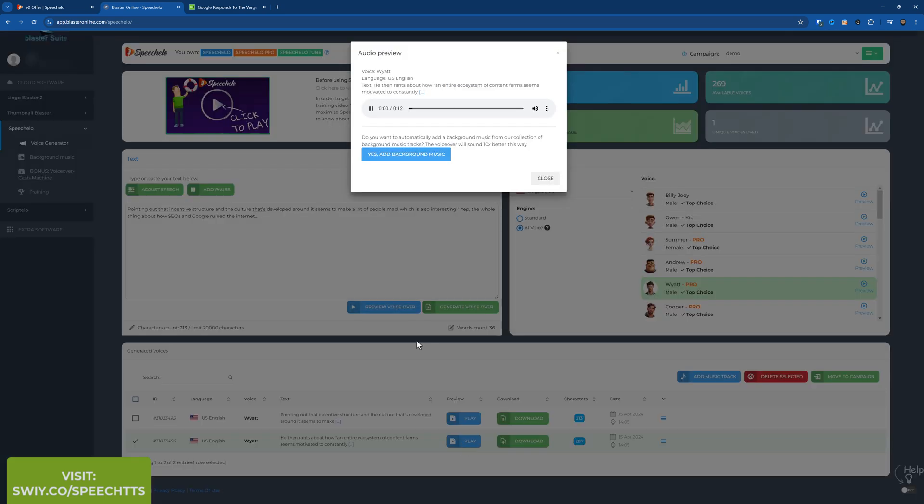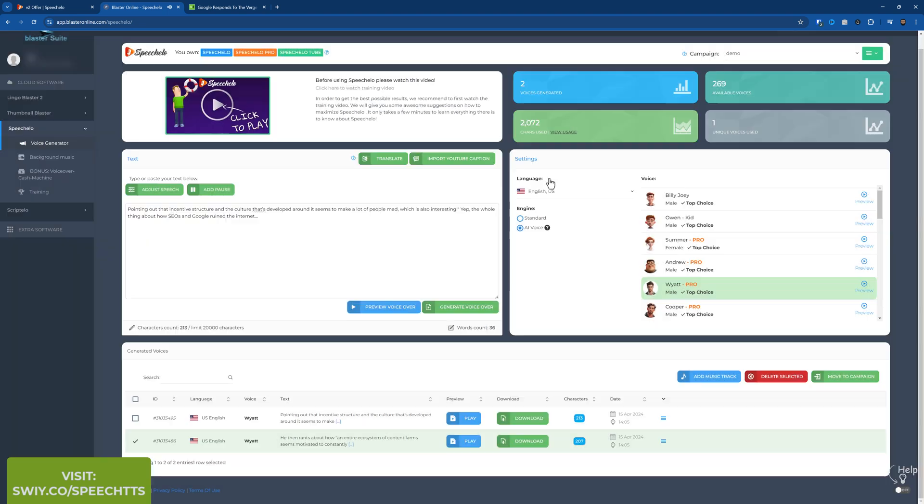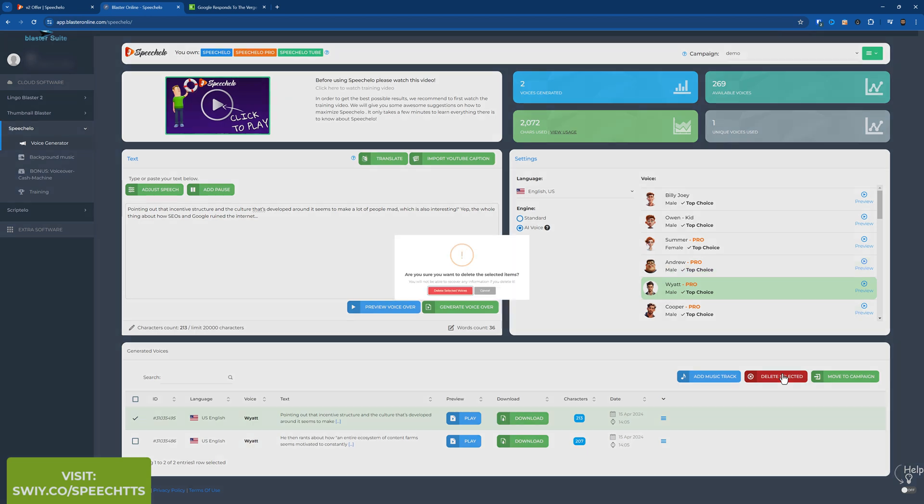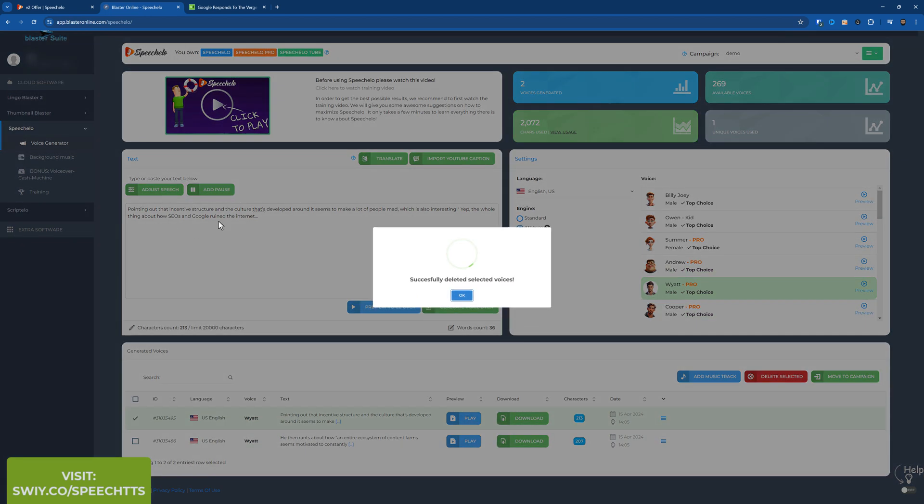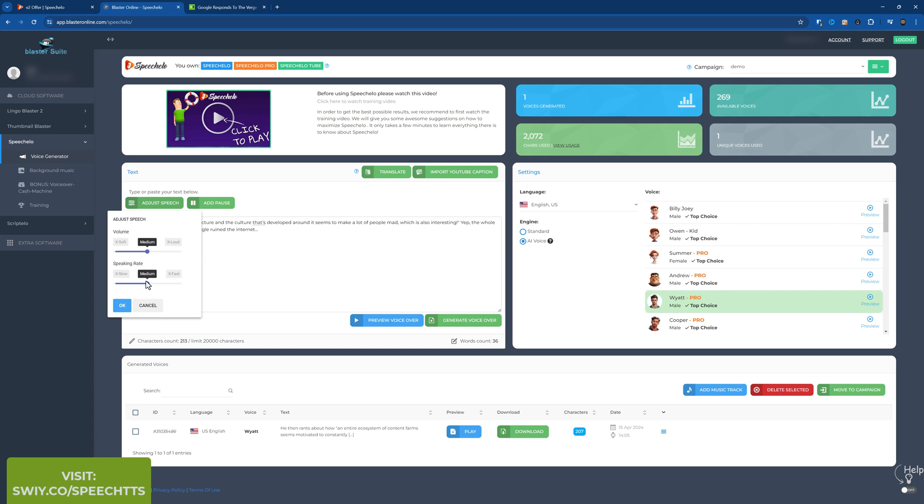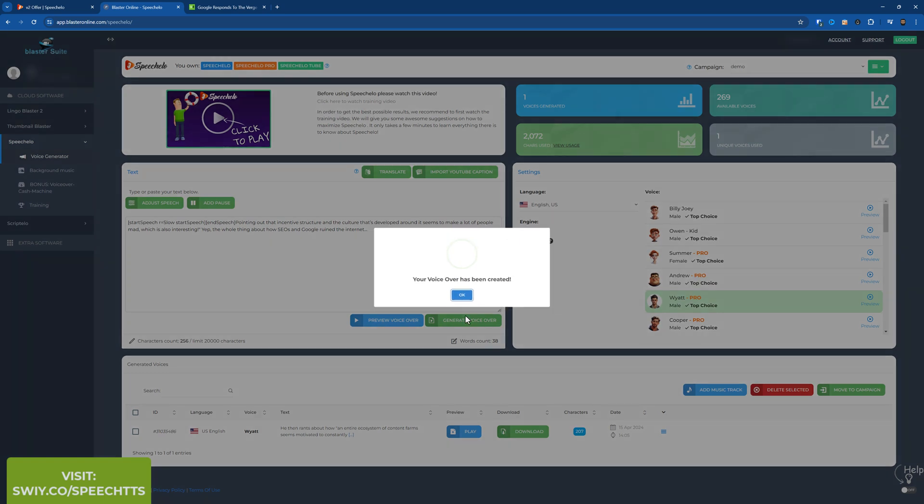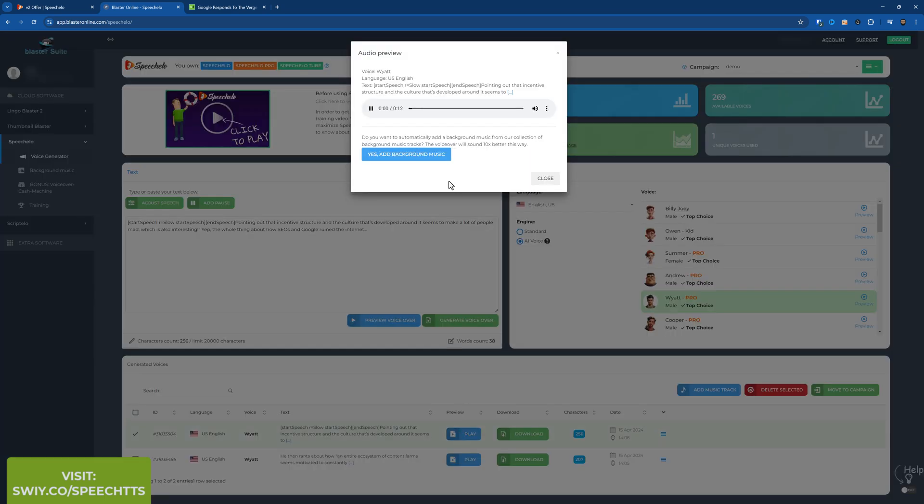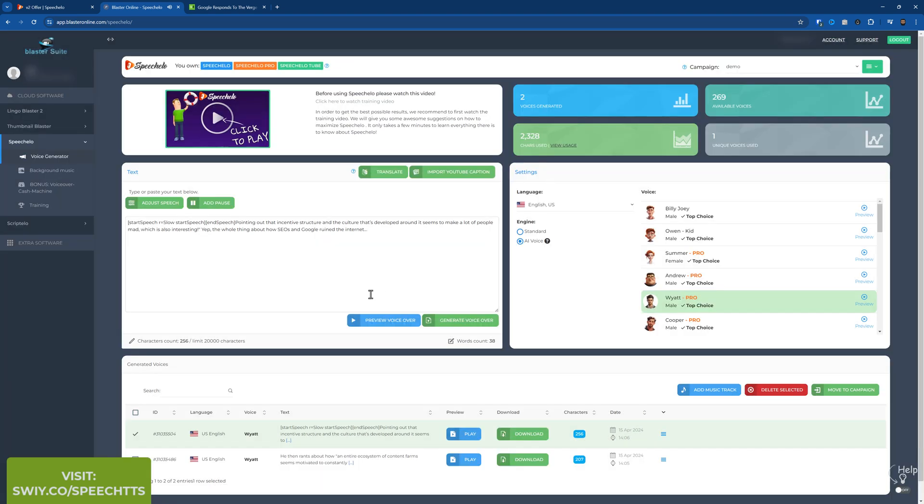Let's press play. He then rants about how an entire ecosystem of content farms seems motivated to constantly update articles about printers in response to the incentive structure created by that robot's obvious preferences. Maybe I could adjust this speed a bit slower. Let me try that. So let me select this one. This is the second one. Yeah. Let me delete this one. Okay. Just speech. I'll make it a little bit slower. Generate voiceover. Let's see the difference in this one now. Pointing out that incentive structure and the culture that's developed around it seems to make a lot of people mad, which is also. Touch slower.